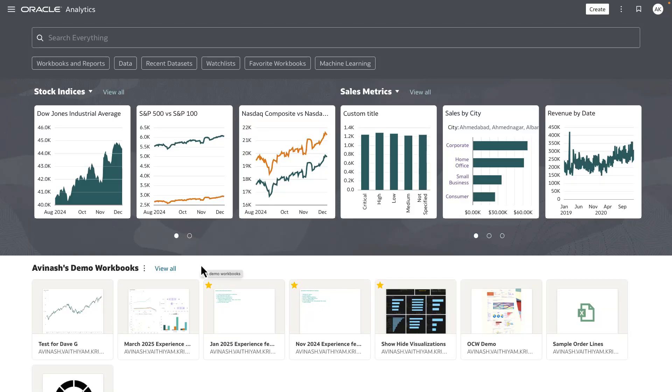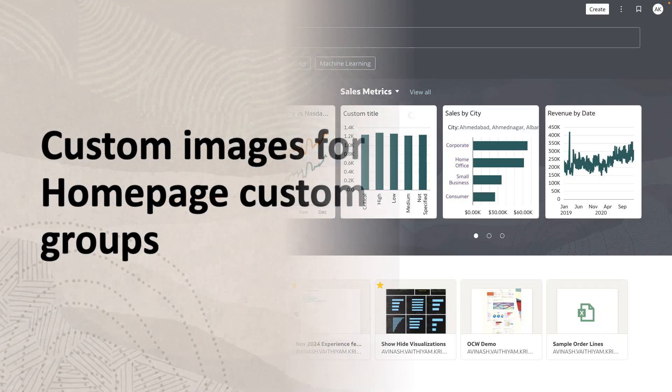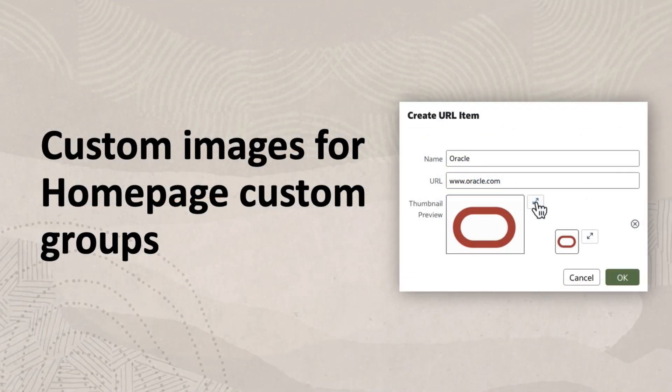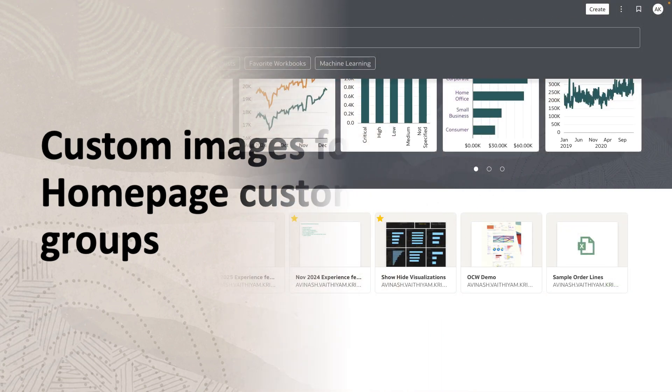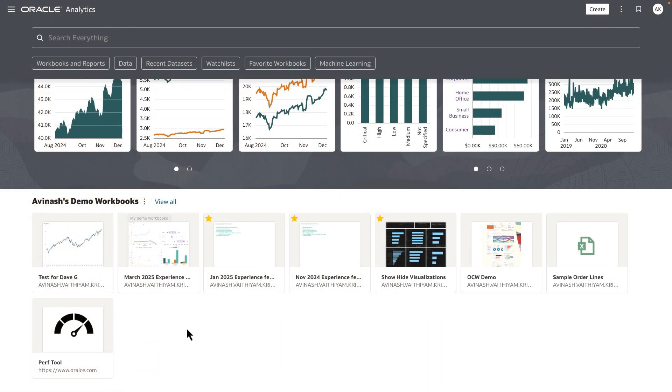Hey everyone, in this video I'm going to show you a functionality allowing a user to add a custom image to a URL item in a custom group. Custom groups are custom swim lanes that a user can configure in the home page experience, allowing them to group and put together related artifacts into a single swim lane.